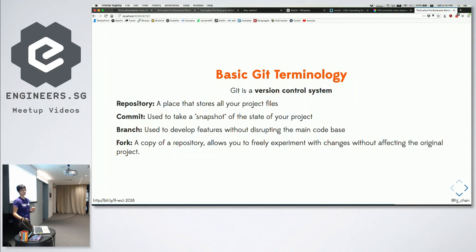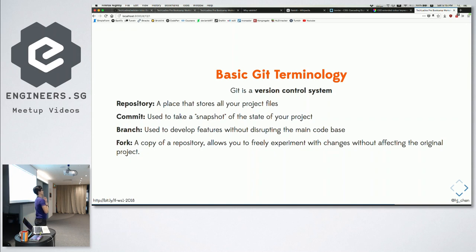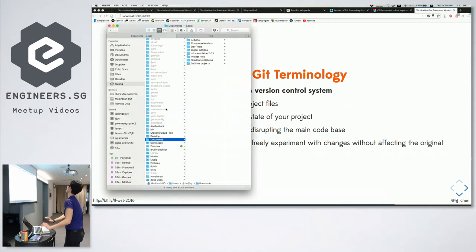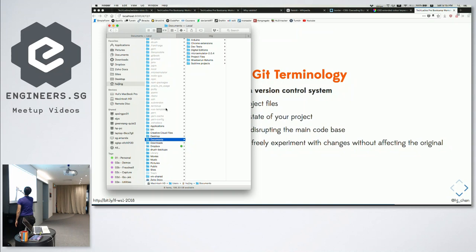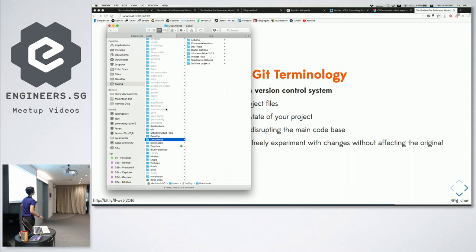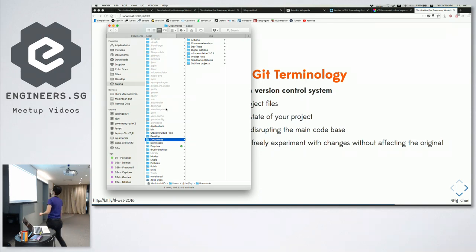When you look in your folder, you only see one version, because all these snapshots are stored in a hidden folder called '.git'. By default, operating systems have hidden files that don't show. On Linux or Mac systems, a dot in front of the folder name makes it hidden. Your computer has a lot of hidden folders, and .git is one of them.